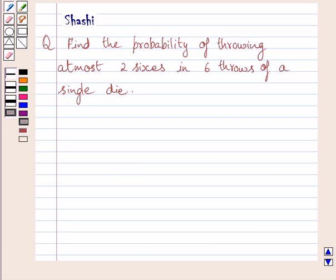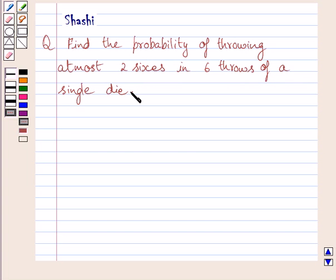Hello and welcome to the session. I am Shashi and I am going to help you with the following question. The question says: find the probability of throwing at most two sixes in six throws of a single die. Let us now start with the solution.